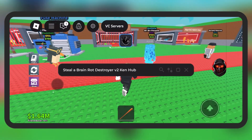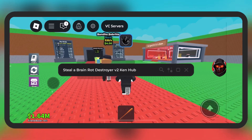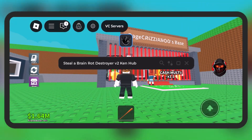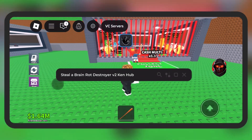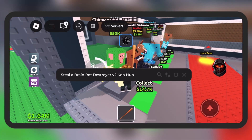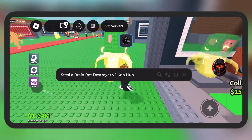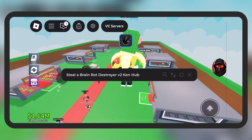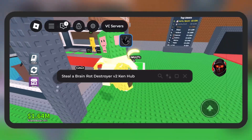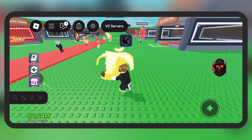Hey, what's up exploiters! Welcome back again. Delta Executor just dropped its new update, version 2.685 for Android, and it is faster than ever. In this video I will show you the easiest and safest way to download and install the new version of Delta Executor, so make sure to watch till the end.